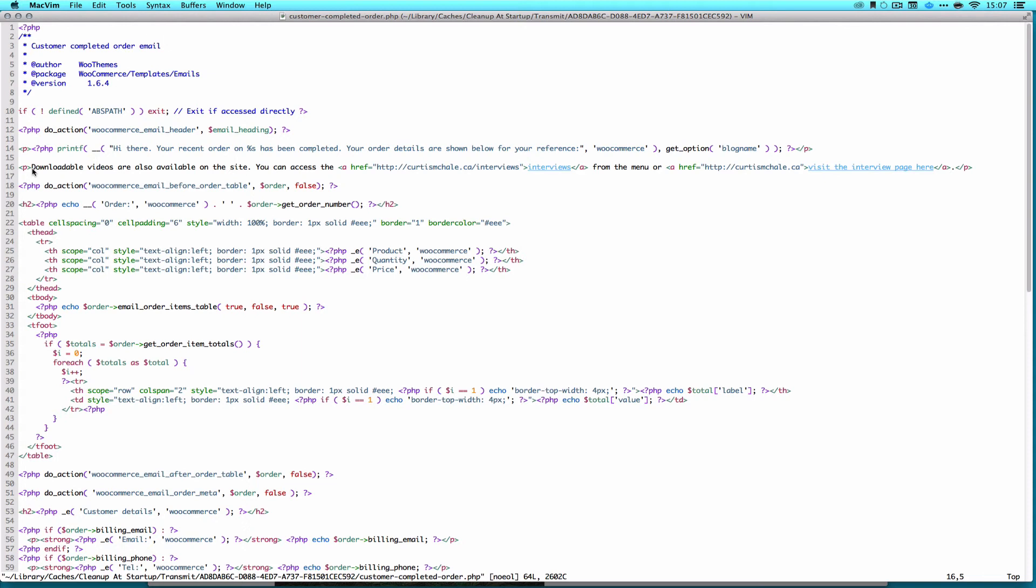But basically, that's how you do it. You use the one function in WooCommerce to tell if the user bought a product by giving it the email, the user ID, and then the product ID. And that's it. And then you can, if that is true, you can show them content or not. Thanks for watching.